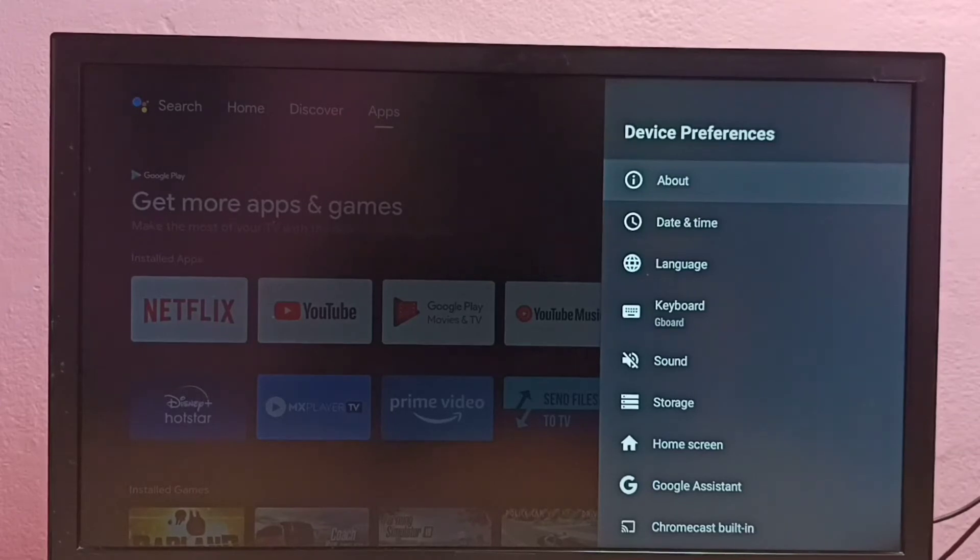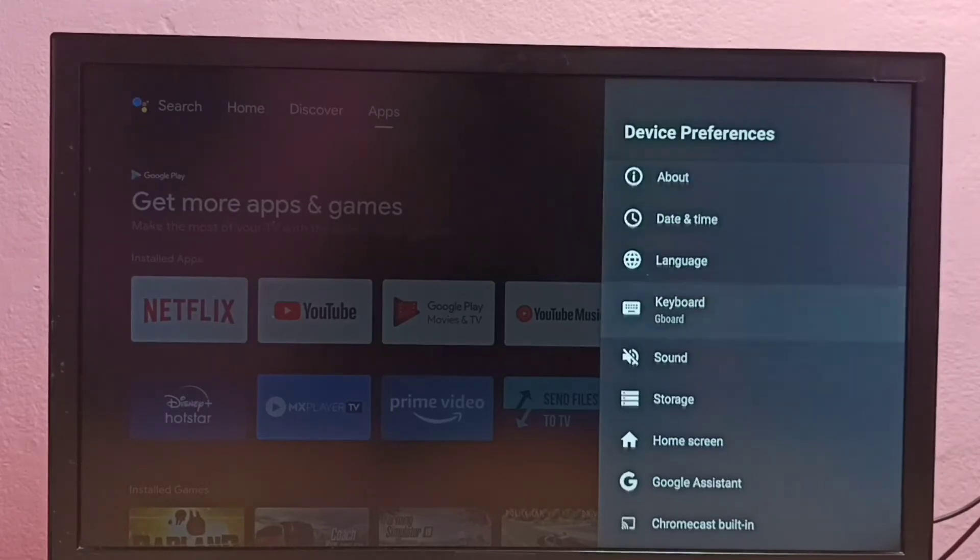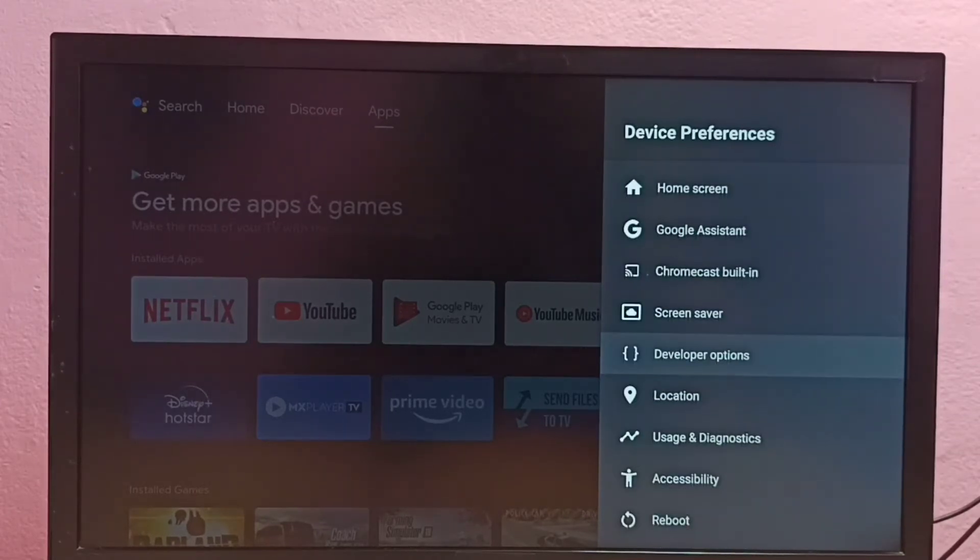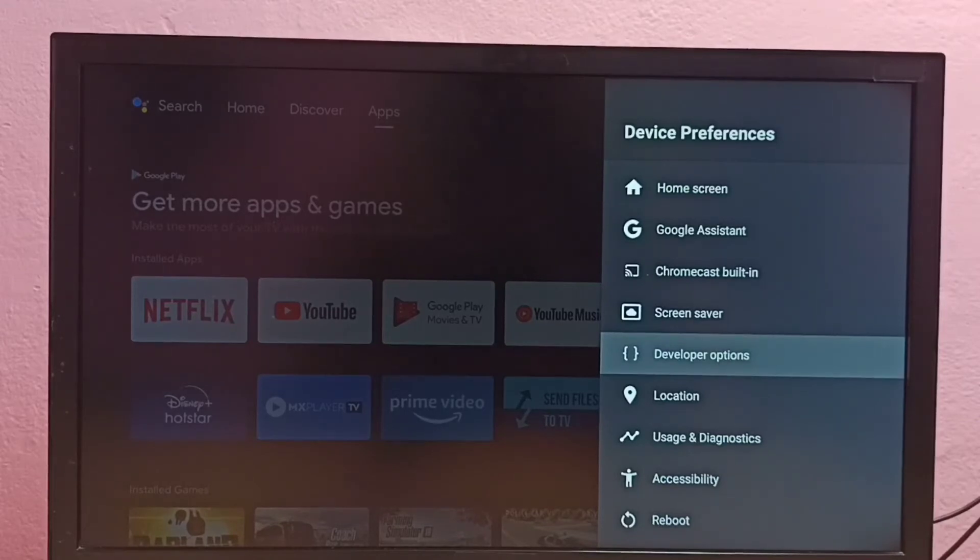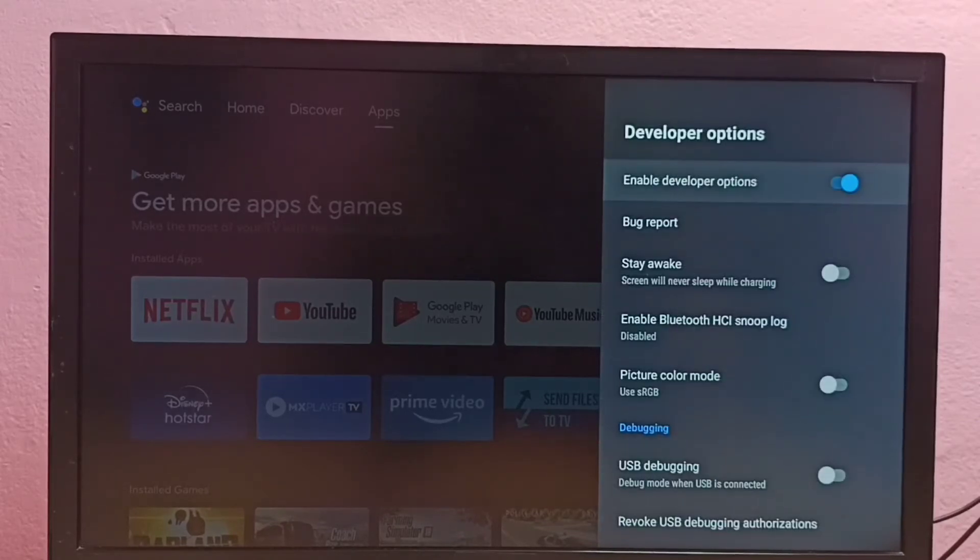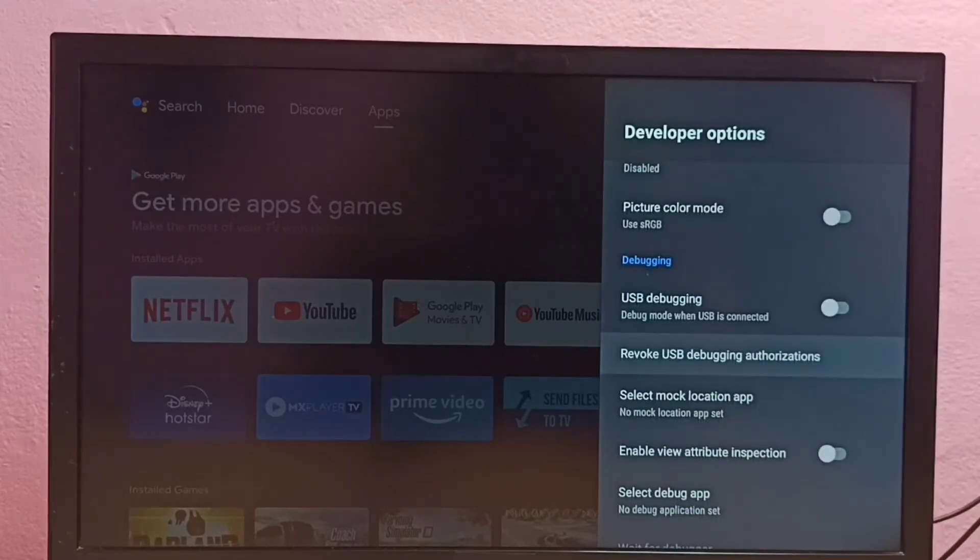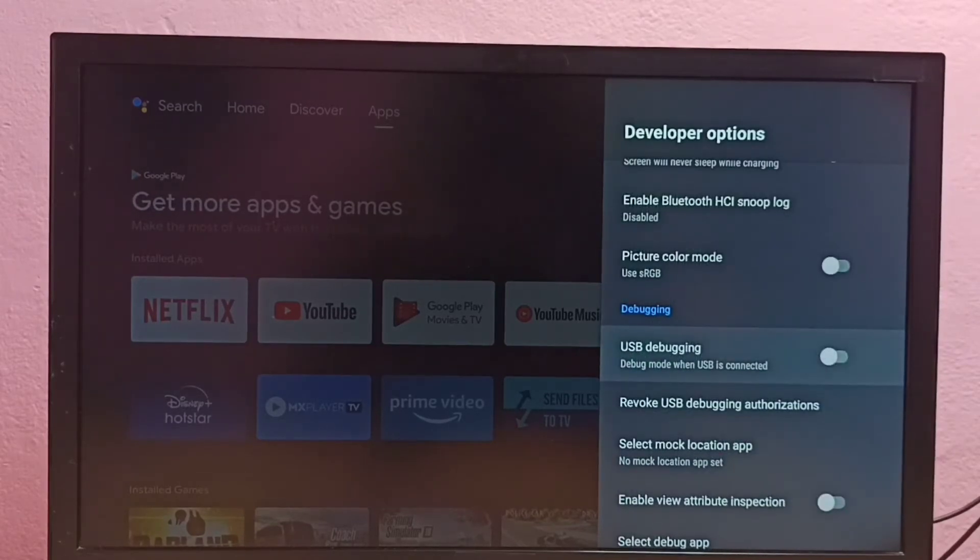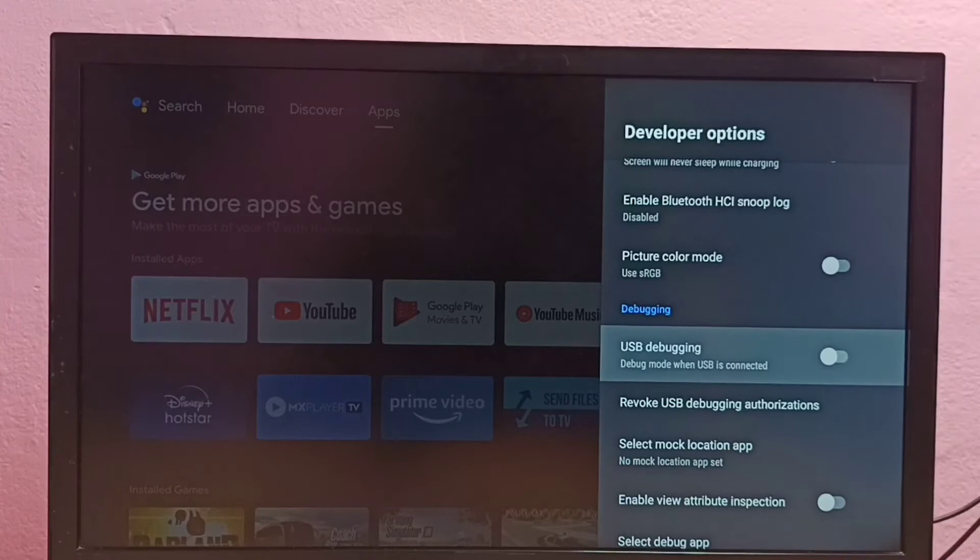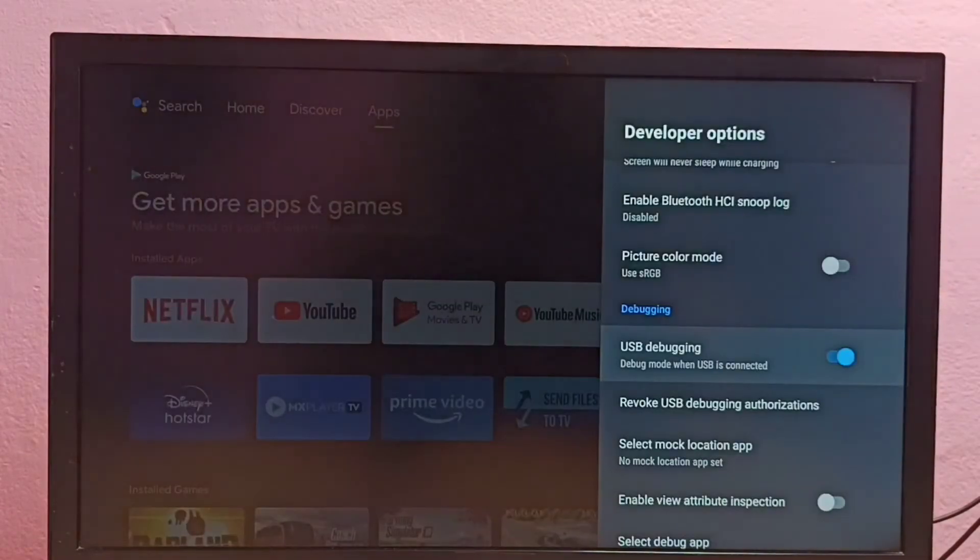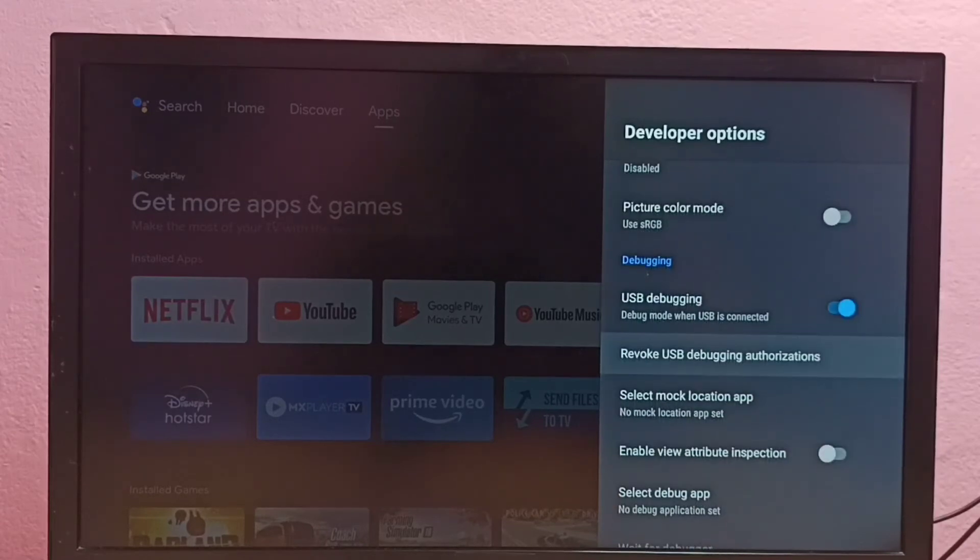Now under device preferences we can find developer options. Select it. These are the developer options. From this list we need to find USB debugging. See here, select it, then select OK. Now I have enabled USB debugging mode.